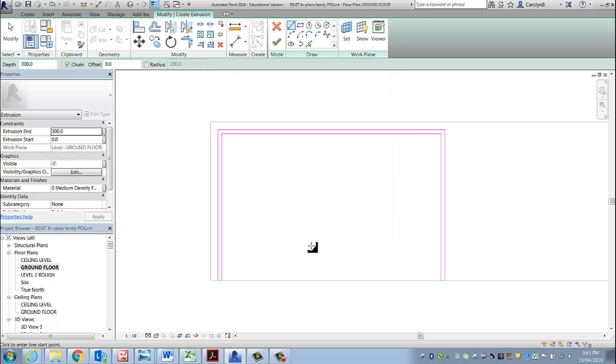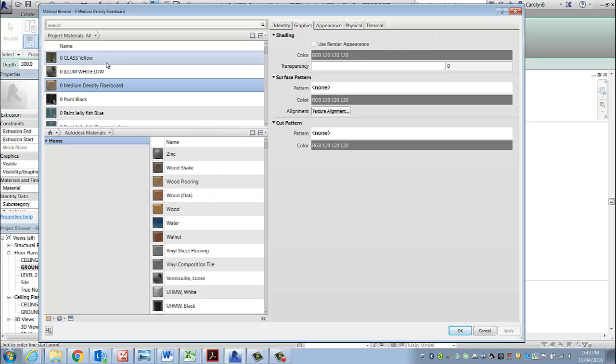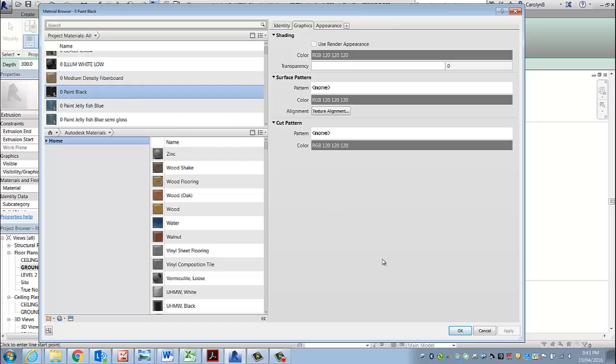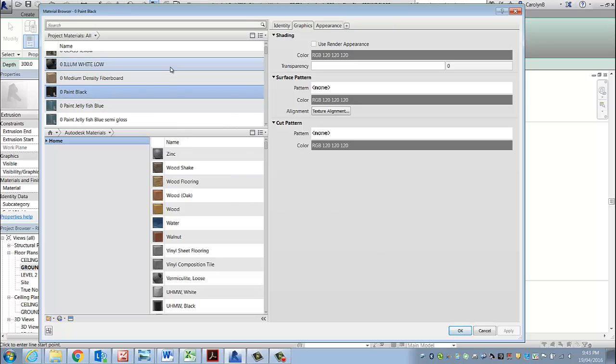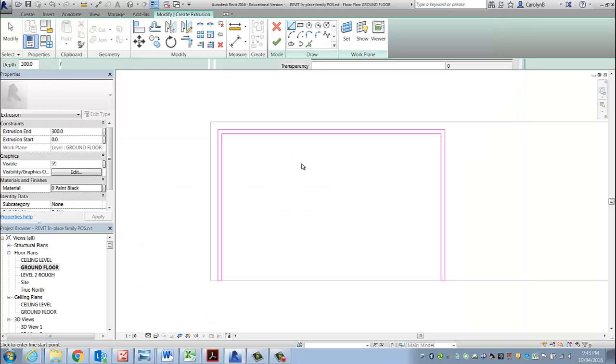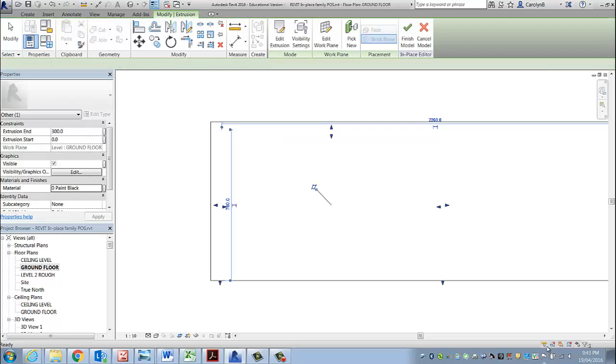Now this one here is actually a black painted piece of timber. Because all I care about for this one is to make it visually right, I don't need to worry about documenting it and putting a section through, making sure it hatches right. I'm actually just going to choose the material as black paint that I created previously.